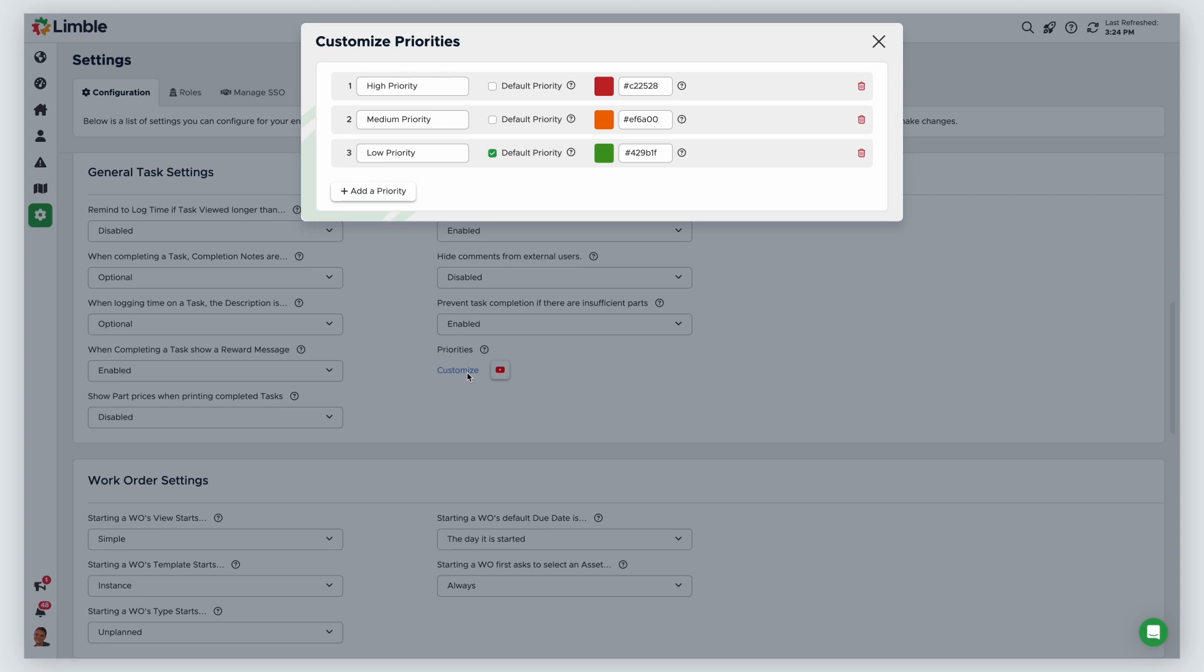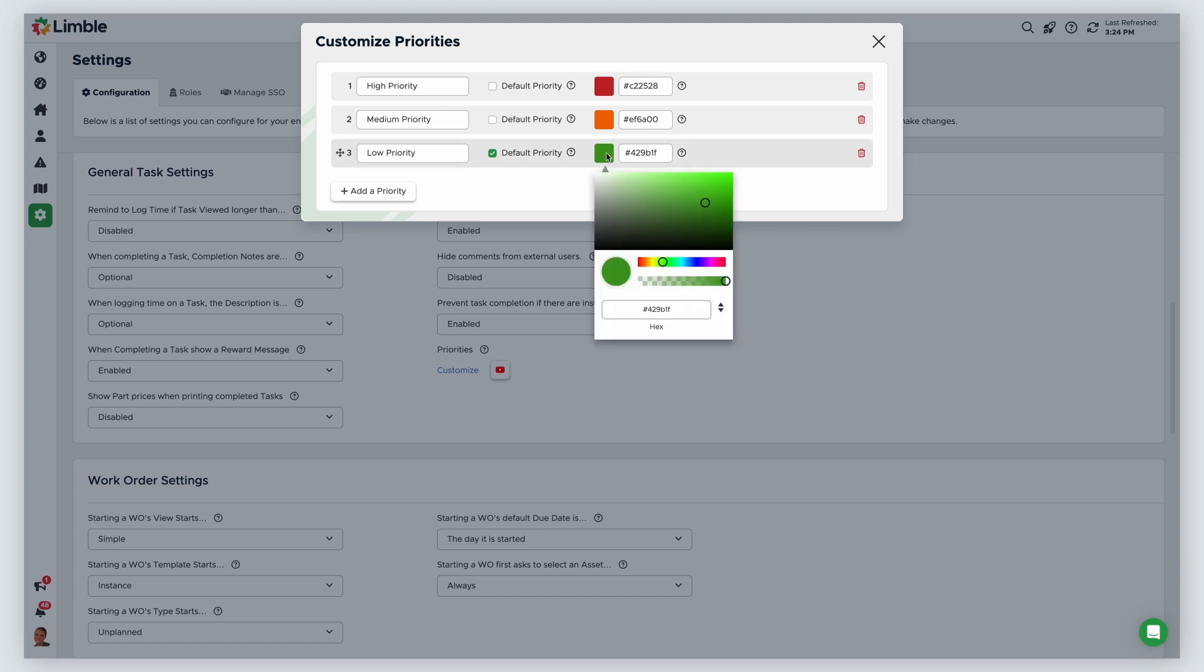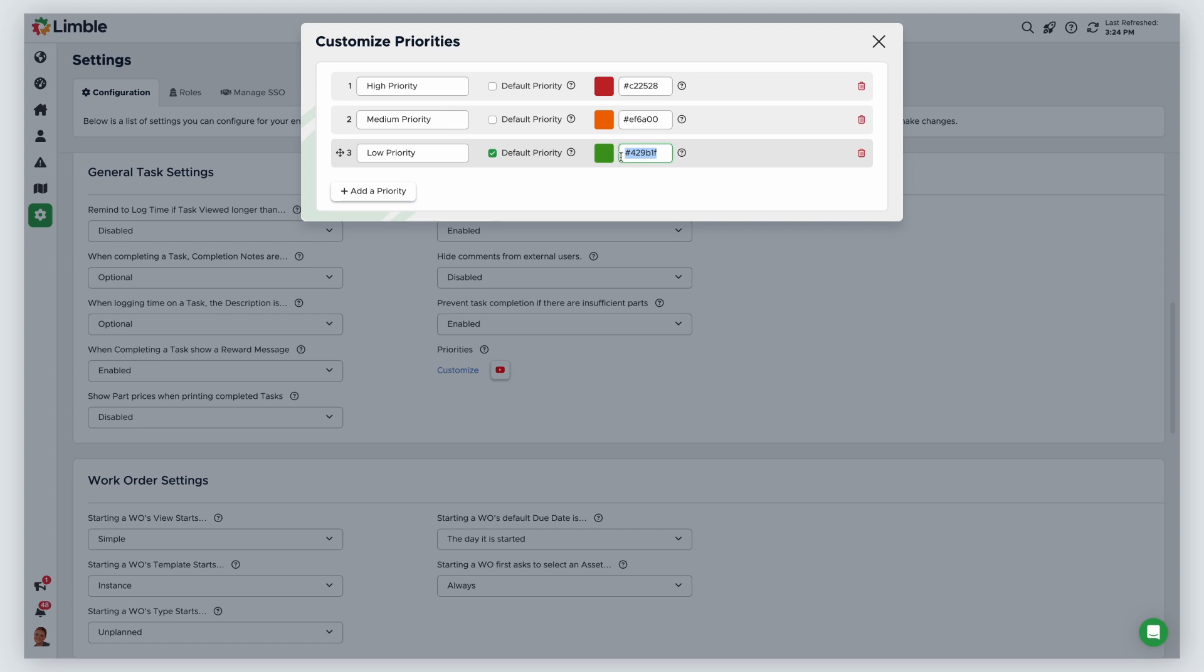You can change the existing names of task priorities in the text fields. You can configure custom colors for your priorities by clicking on the colored square or entering the hex code in the text field.